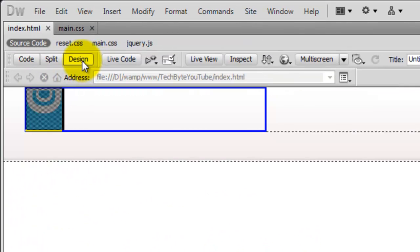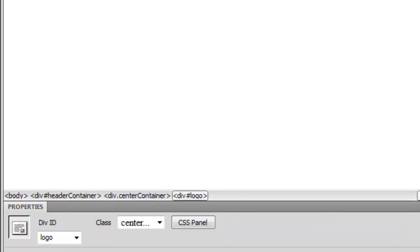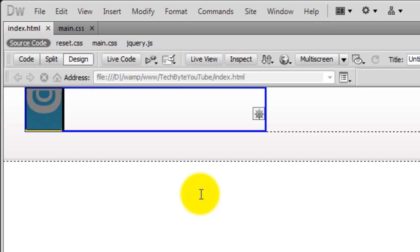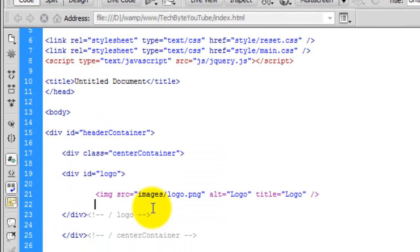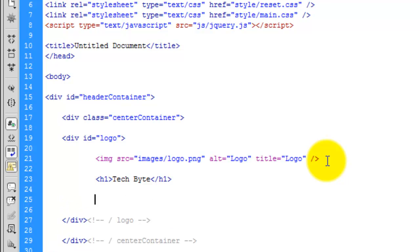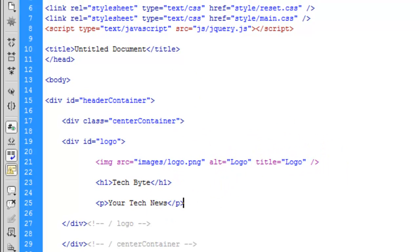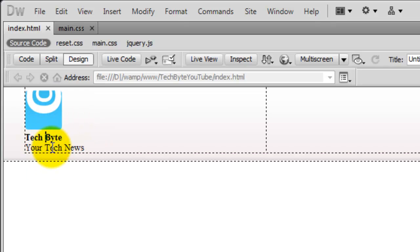If we go back to the index page and go to the design, you can now see we have some more dotted lines. If I click here and look down, there's a div with an ID of logo stretching 400 pixels to the right. Now we need to add in the Tech Byte text, so we're going to use an H1 tag and type in Tech Byte. I'm not typing that in capitals because we'll use CSS to make it uppercase. Then just underneath, we'll create a P tag for the paragraph and type in Your Tech News.